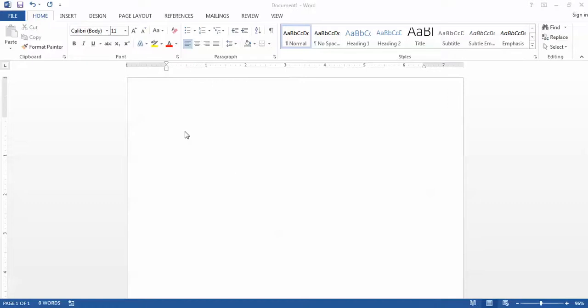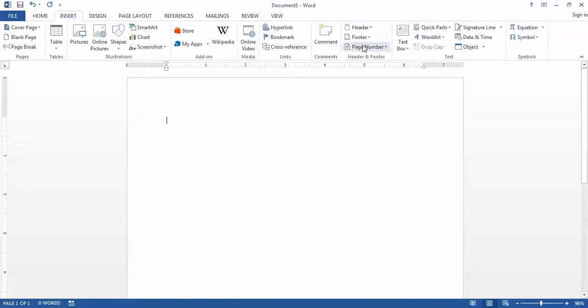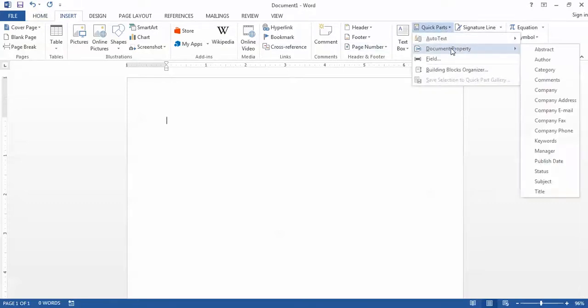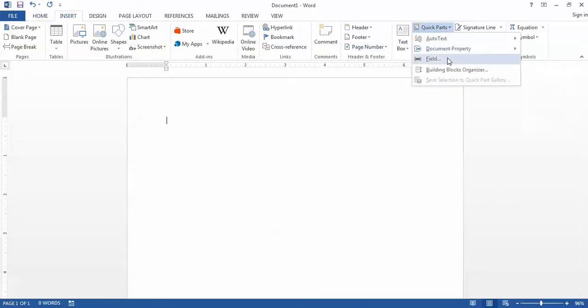To insert a document property or a field into your Word document, first go to the Insert tab, then choose Quick Parts, and then either document property or field.